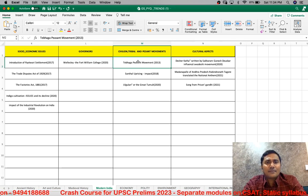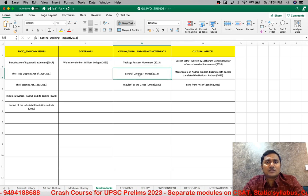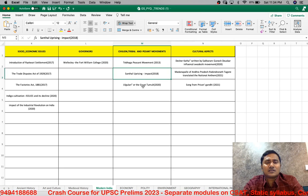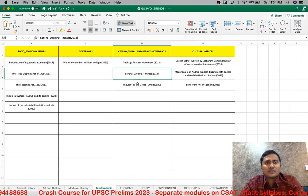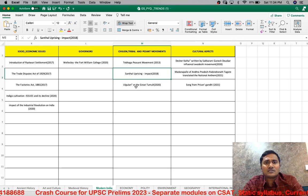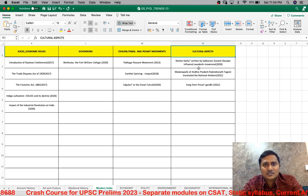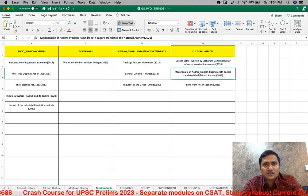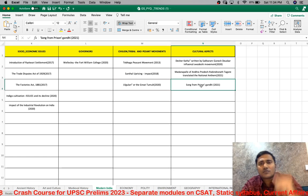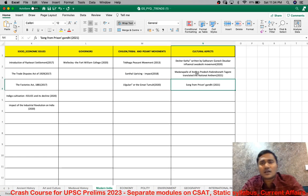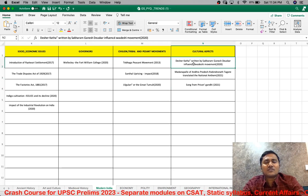The peasant and tribal movements — the Tebhaga peasant movement, the Santal uprising (one of the largest tribes, so the uprising is of importance) — and then cultural aspects such as Madanapalle in Andhra Pradesh where the song was translated by President Gandhi. Even these kinds of questions are given — these are the broad areas from which questions have come.